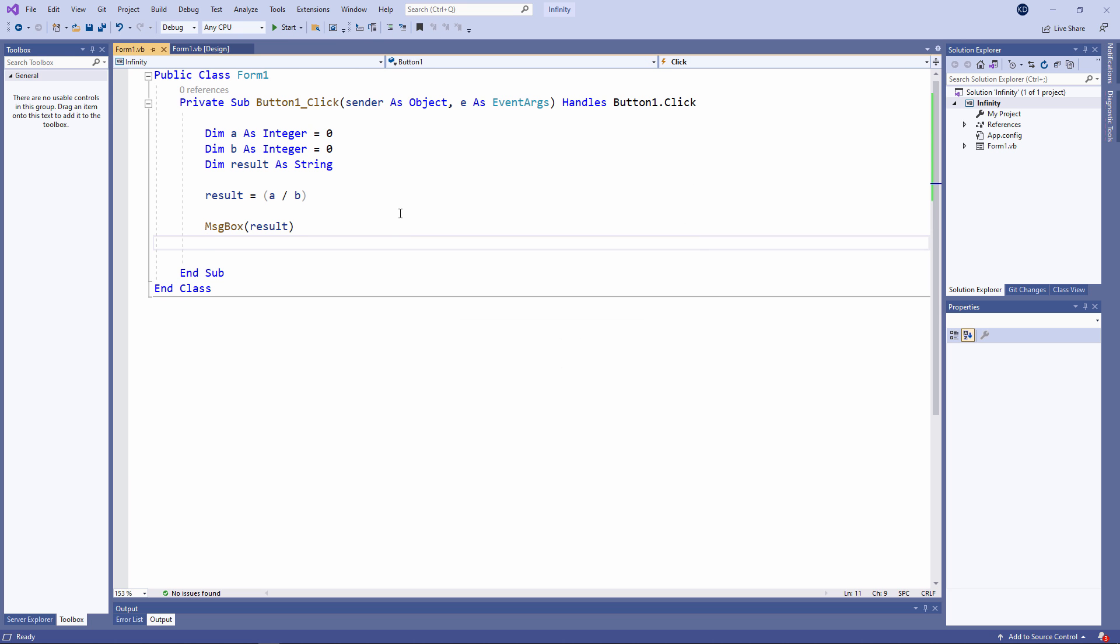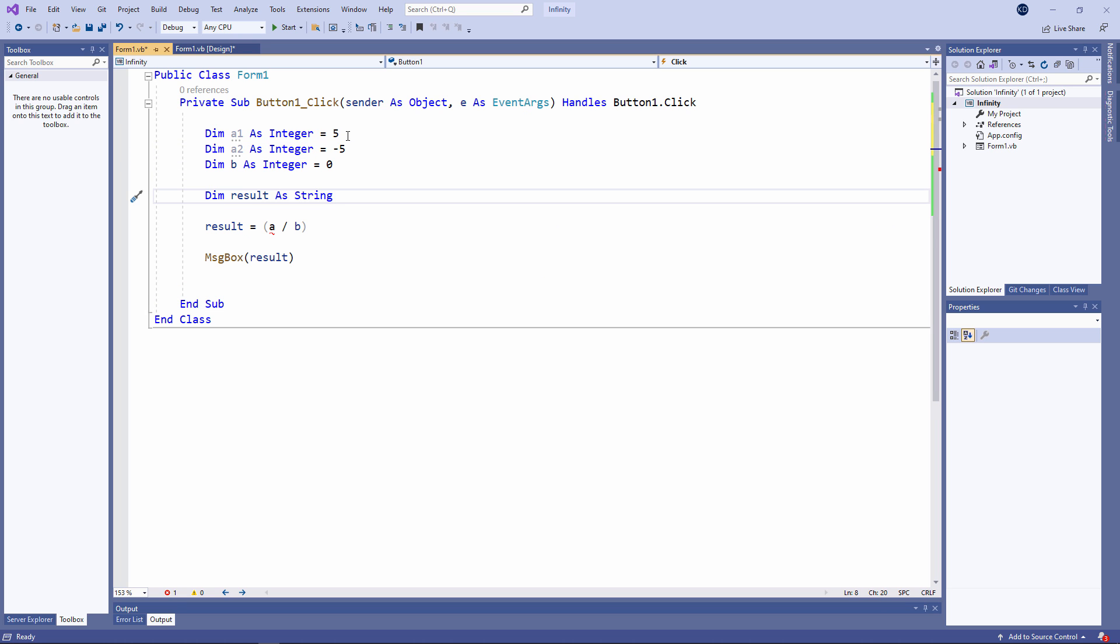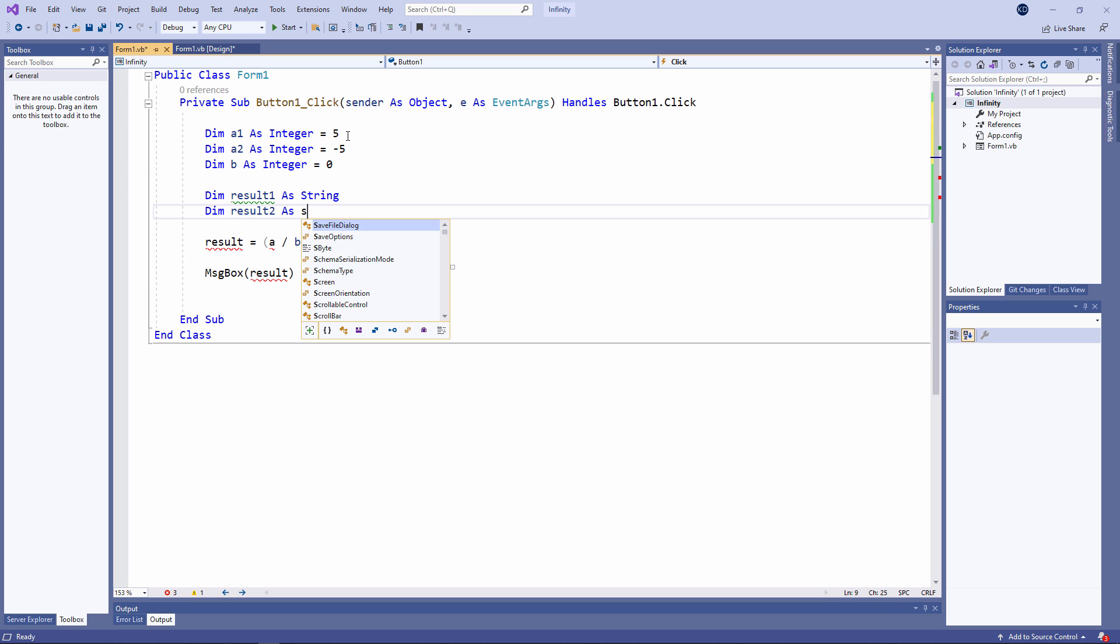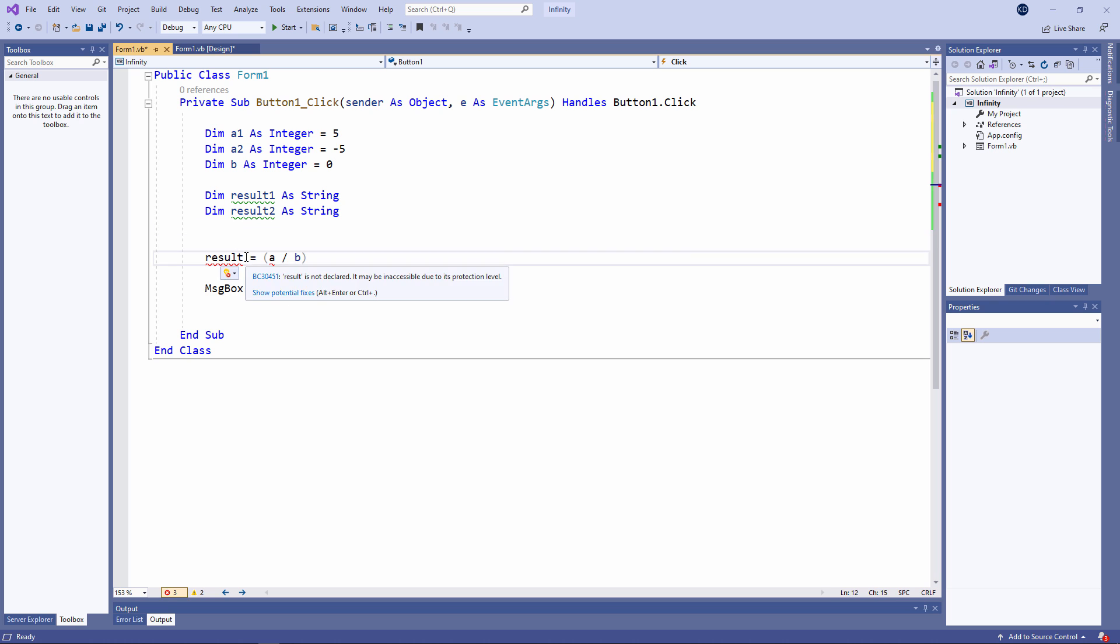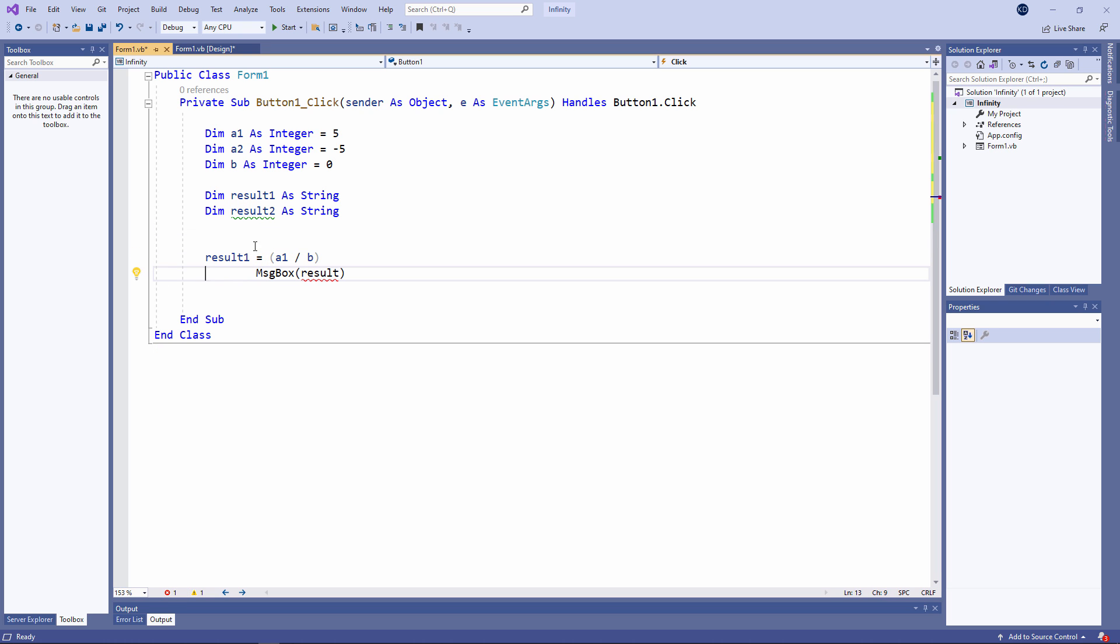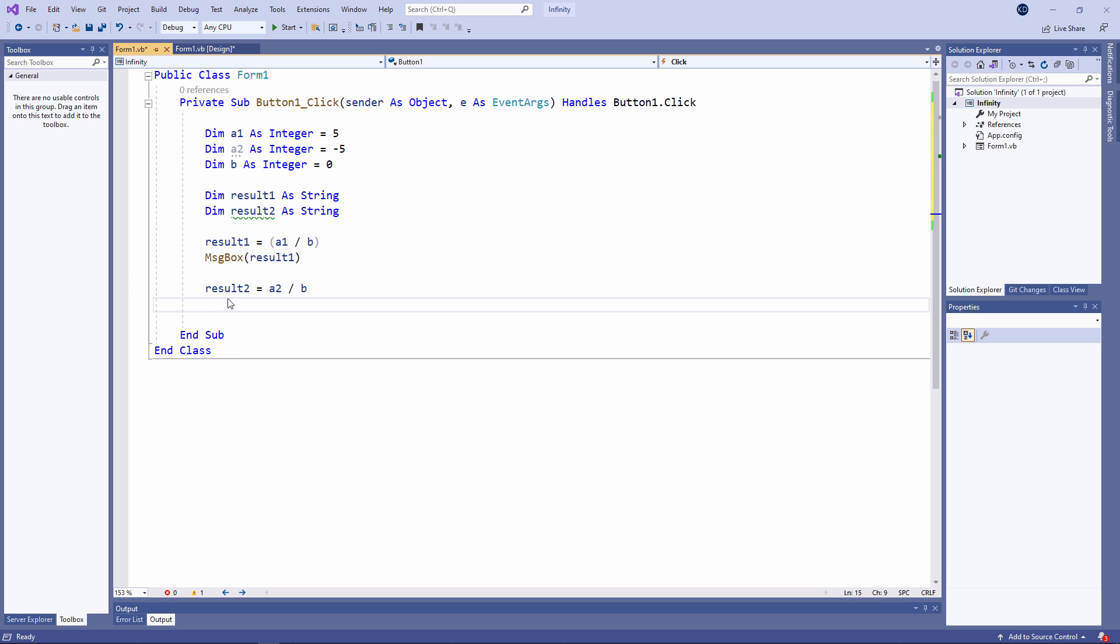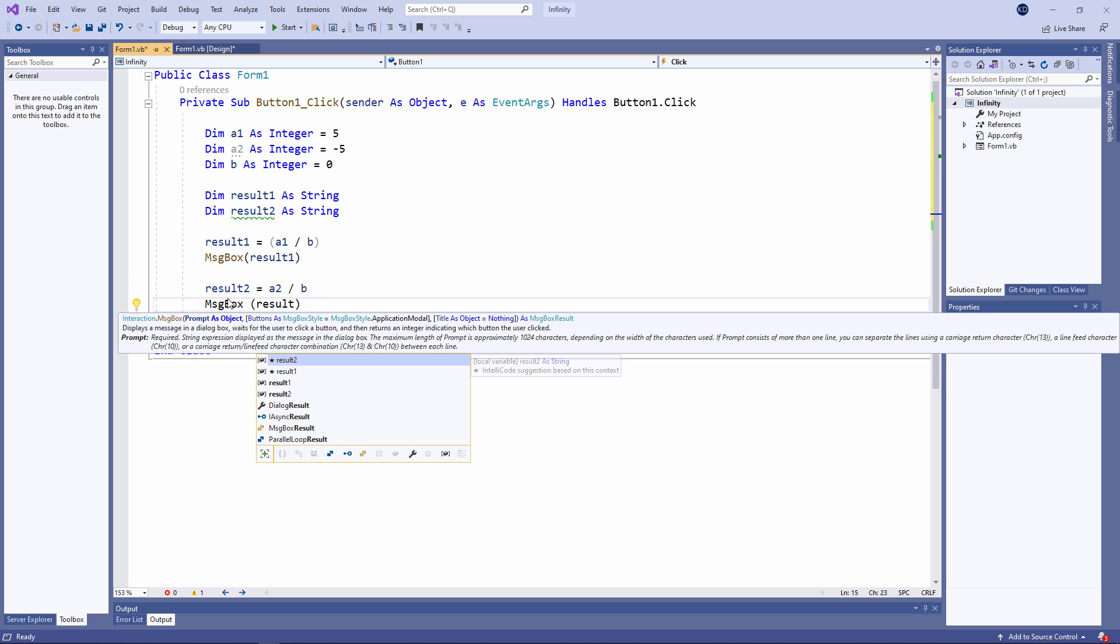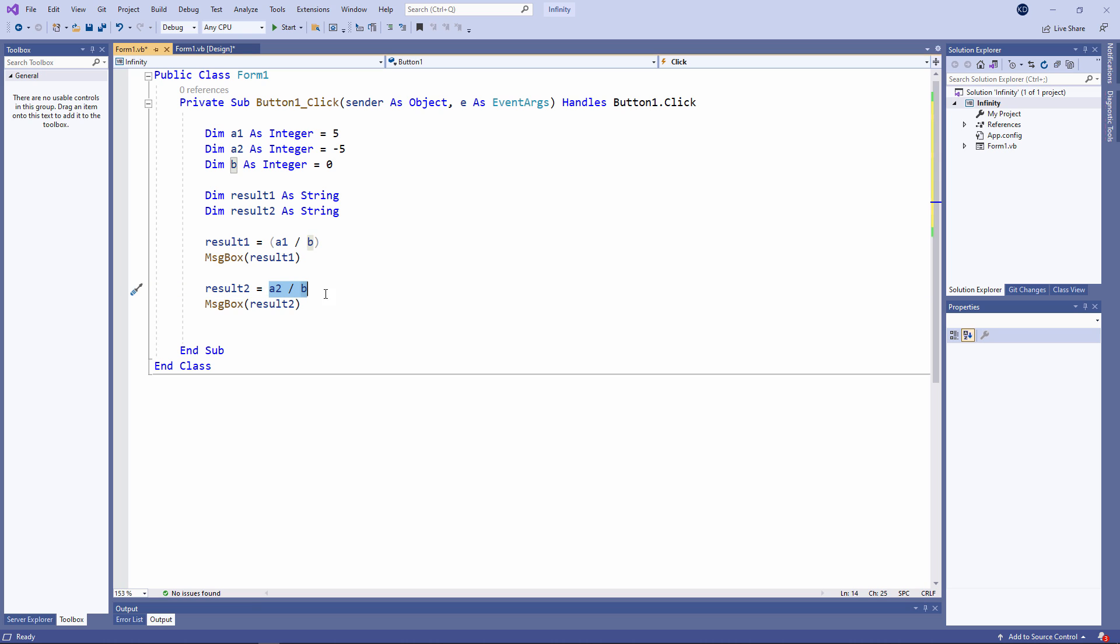In VB.NET, we have positive infinity and negative infinity. Let's declare a couple more variables. So in my first calculation, I'm dividing 5 by 0, as I did before. In my second calculation, I'm dividing minus 5 by 0.